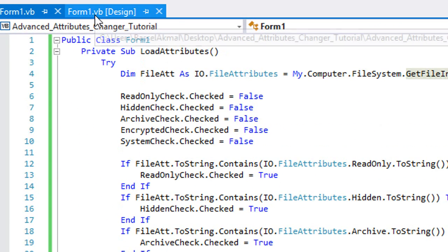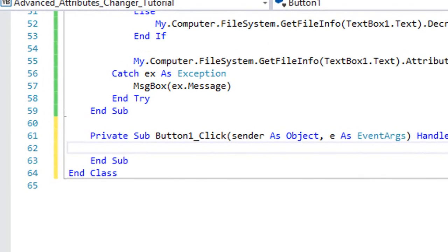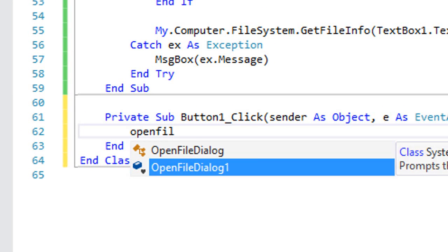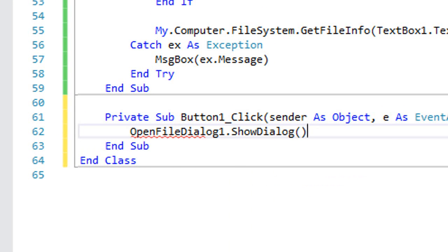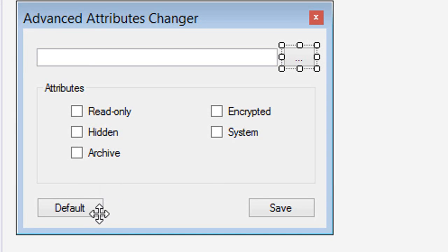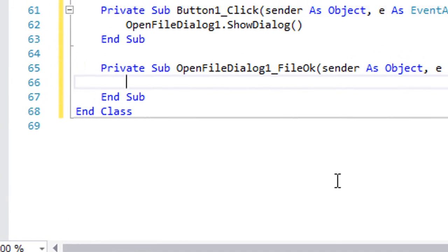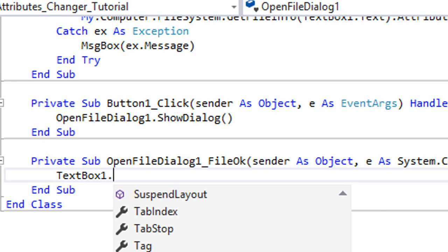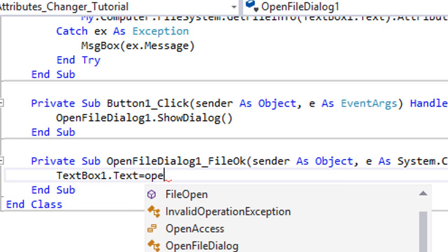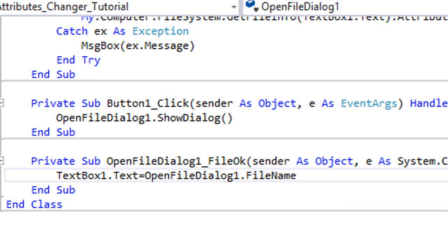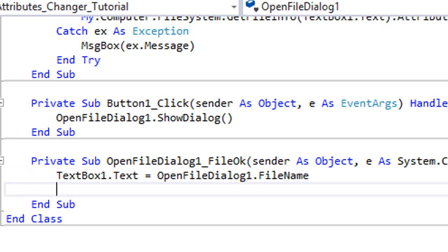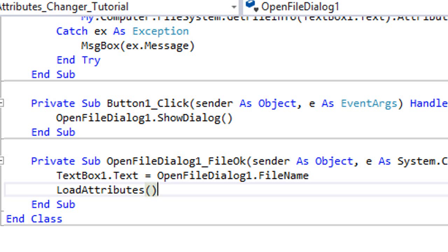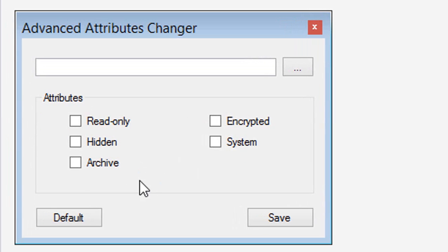Now what you're going to want to do is double-click on the browse button and type OpenFileDialog1.ShowDialog, then type TextBox1.Text equals OpenFileDialog1.FileName. Also we want to load the file attributes, so we're going to call the LoadAttributes subroutine that we've created.